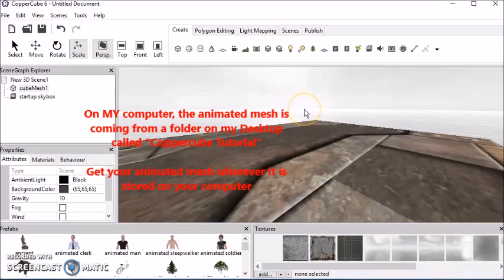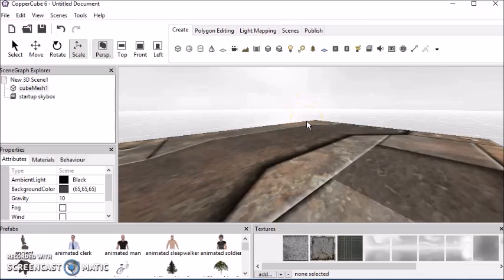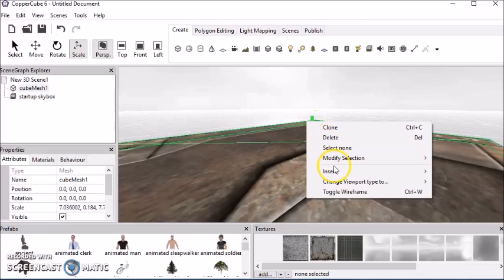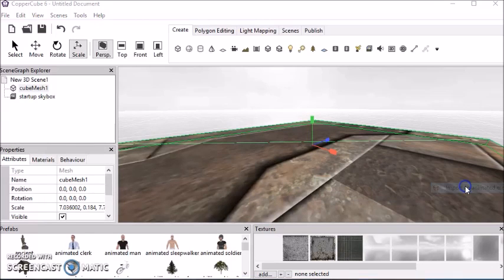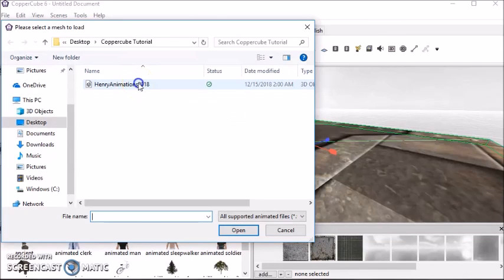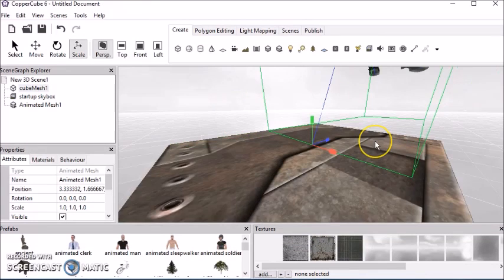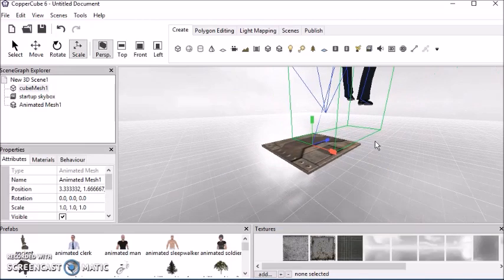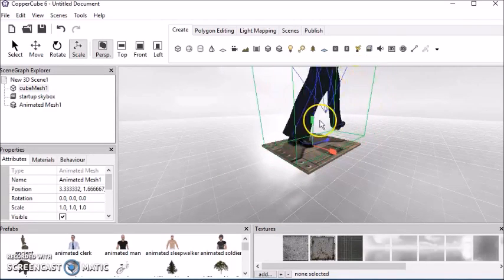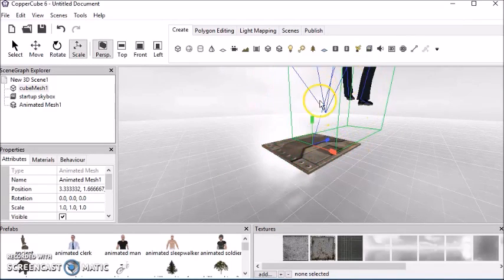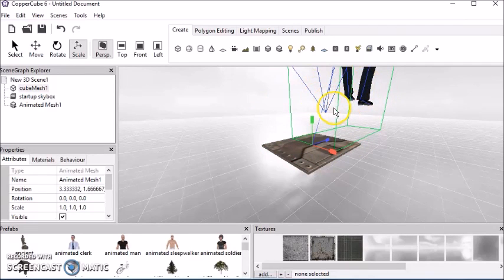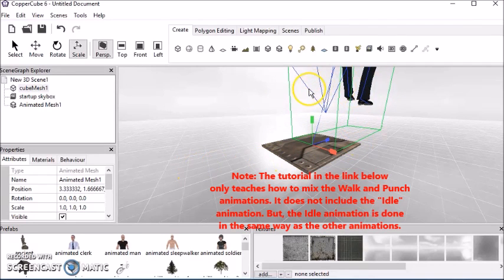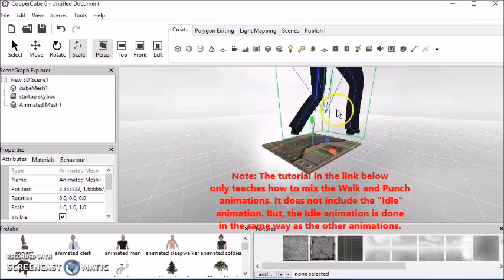So next thing I'm going to do is bring in an animated mesh. So I right-click, go to Insert, Import, and Animated Mesh. And then I'm going to choose this particular animation right here. I made a tutorial about how I rigged this character and put all its animations together and whatnot. I use this same character in various tutorials. So the link is below.